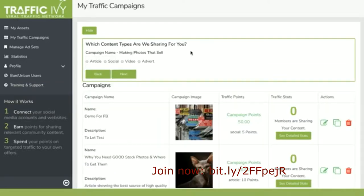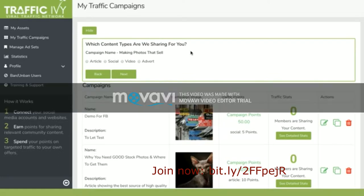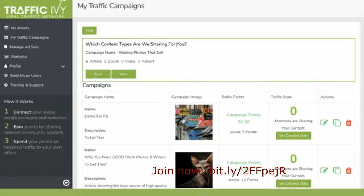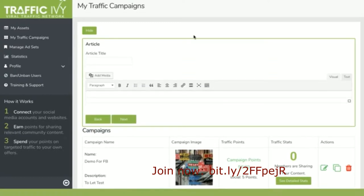Then you can choose the type of content that you want to share. You can choose to share an article on our massive network of blogs, or you can post it up on a huge range of social media sites, or you can upload a video, or you can even add banner ads onto other people's websites or blogs. Or if you like, you can do a combination of all of them. Choose the one that you want to do first and set up that content.